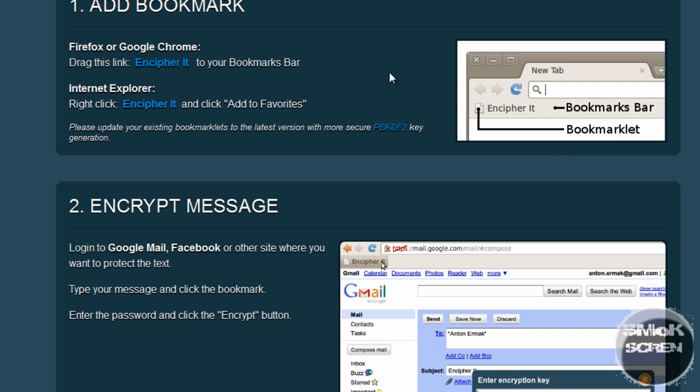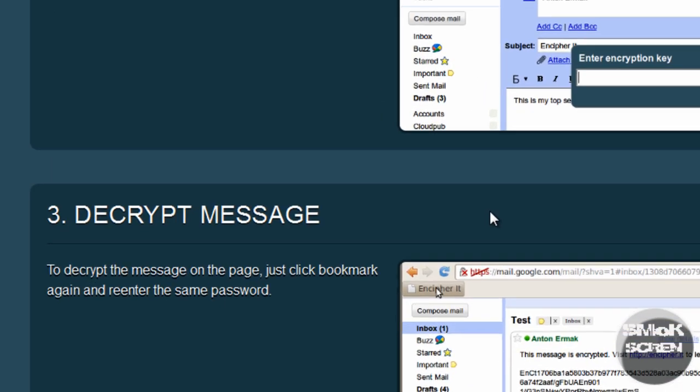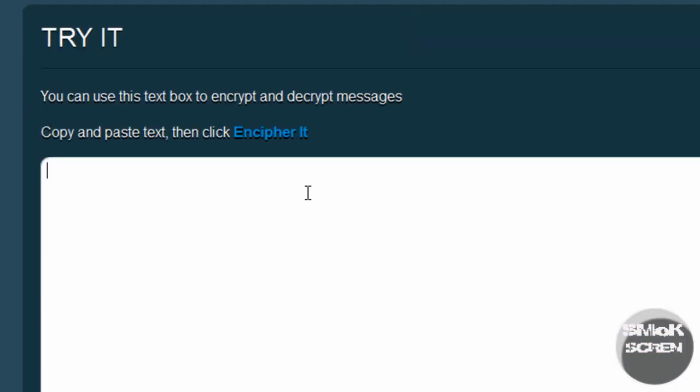I'm on it right now. You're going to want to scroll down to the bottom and this is where you can type what you want to encrypt. So I've got my message right here.